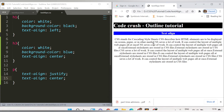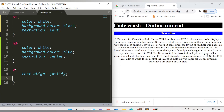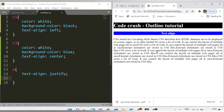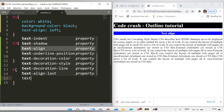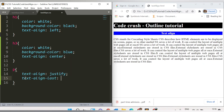I can also set text-align to center for the paragraph — after refreshing, the text aligns to the center. But justify looks better on the web page since all lines have equal width. Now there's a last line in the paragraph — 'style sheets are stored in CSS file' — and I want to add specific properties to just that last line using text-align-last.